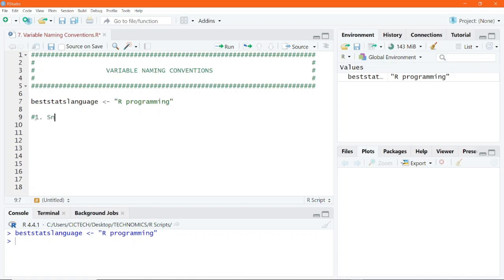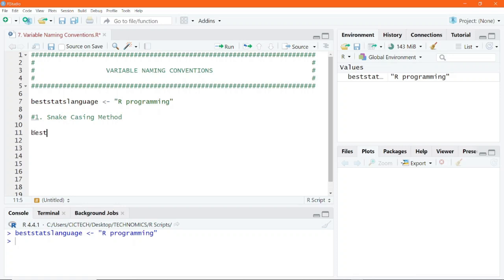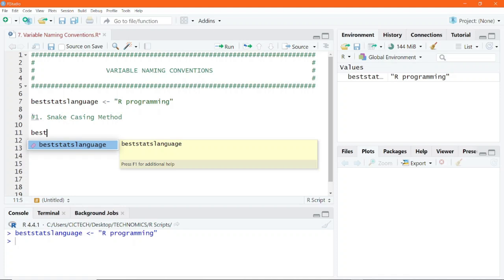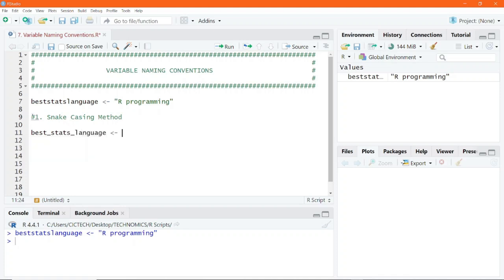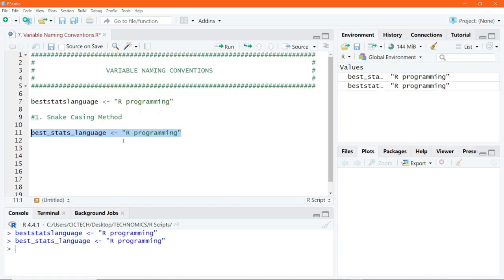So let us look at the various naming conventions. The first one we mentioned was the snake casing method, where you would have to separate each word by an underscore. So for example, this beststats language, you would name it as best underscore stats underscore language, and then you can save your value in there. So when you run this code, you can execute this line of code.